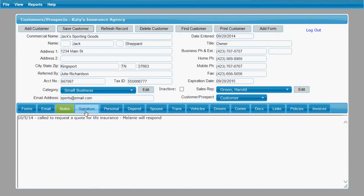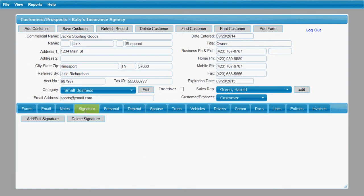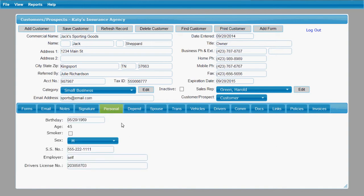The signature tab does have its own video as well. The personal tab is just the basic personal information about this customer: birthday, age, social security number, gender, employer, driver's license number, just all of that personal information.